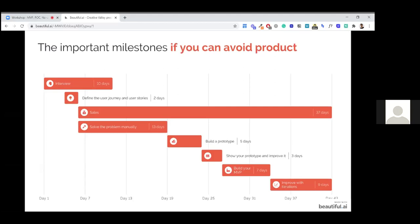So you have the interview. After that you define the user journey and user stories — nothing changed on this part. But the second and third parts change. You will start to sell directly after that and solve the problem manually. At the beginning, you just want to solve the problem manually. It will take a lot of time and you definitely won't have any financial benefit from it yet. But it's fine. After that, you build your prototype, show it, improve it, build your MVP, and start the iteration.